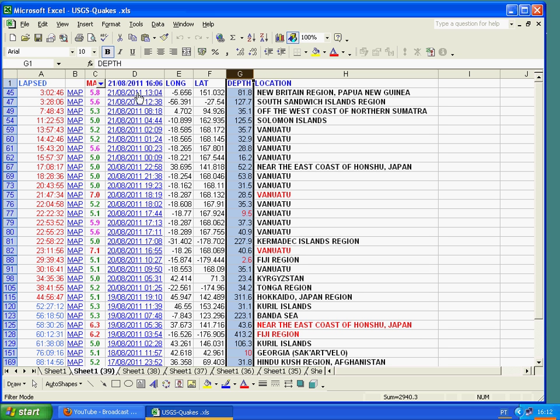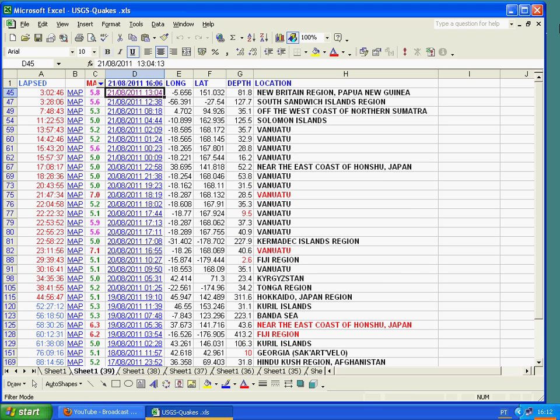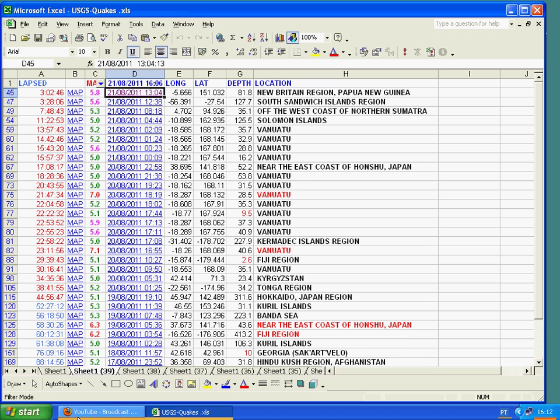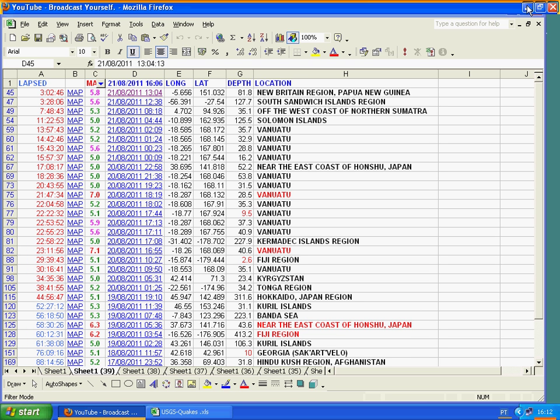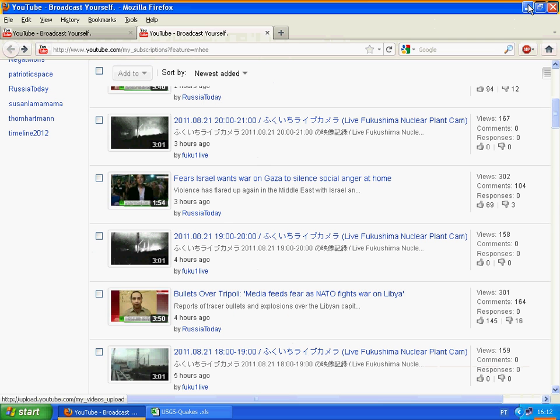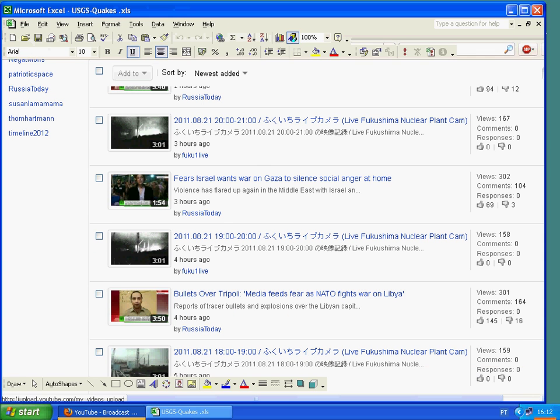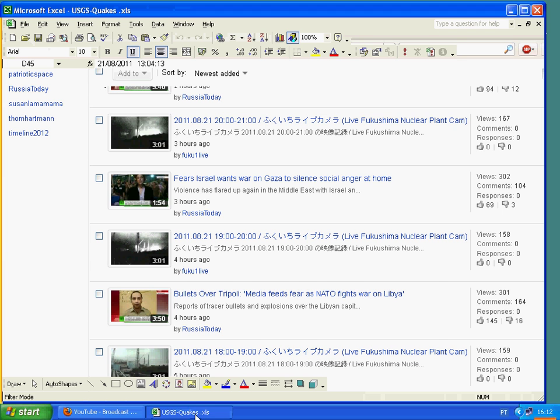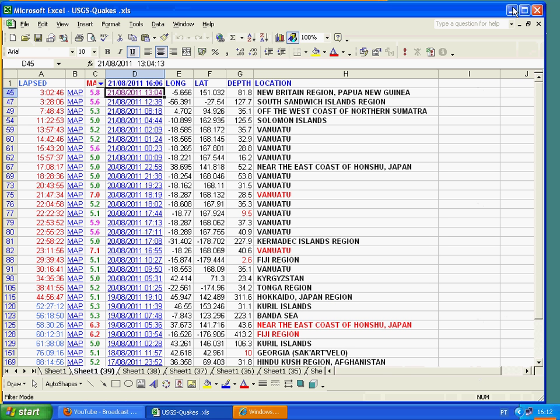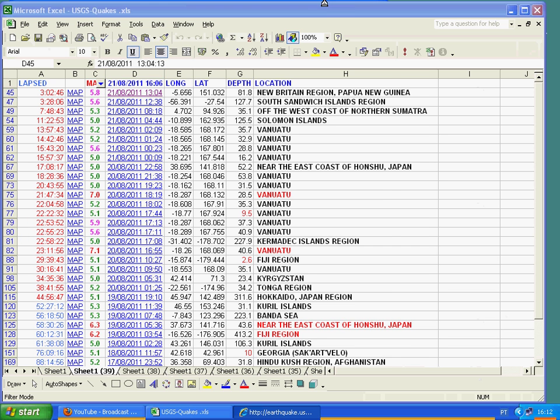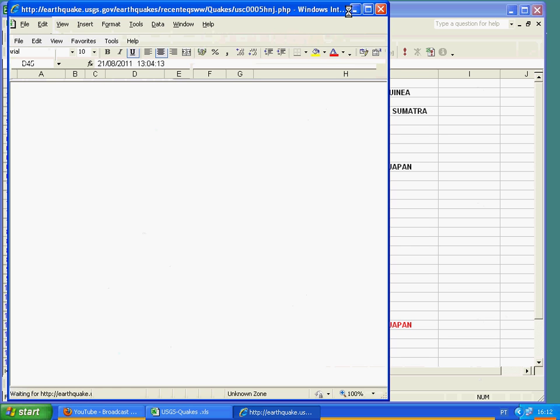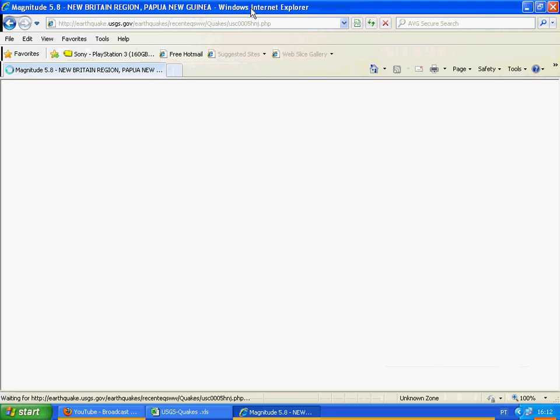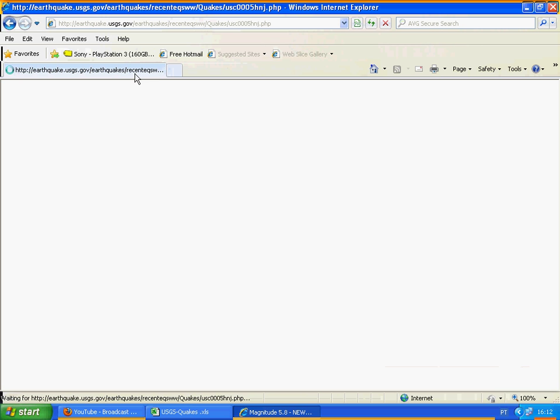I will go over to the USGS here and have a look at this while we're here. As you can see, I can link across from every one of these hyperlinks on the date and time. This should bring me into the New Britain region, Papua New Guinea. So here we go, it's coming in now. And magnitude 5.8, New Britain region, Papua New Guinea.